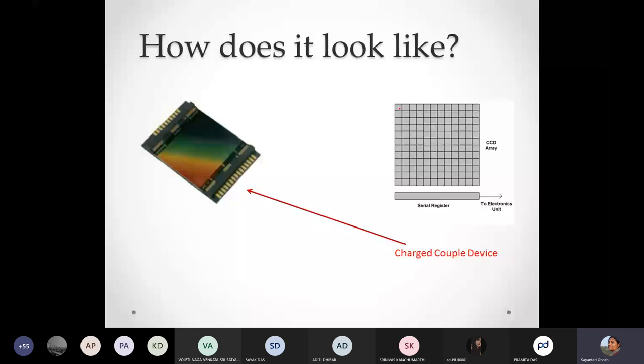In each of these photo sites — or we can also call them pixels — they are responsible for capturing one particular intensity, one particular piece of information, and storing it inside. This is basically dependent on the photoelectric effect, which is very much known to us. So let us see what happens when light falls on such a device.